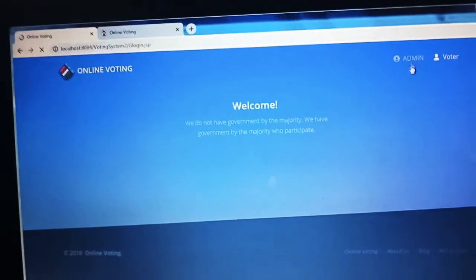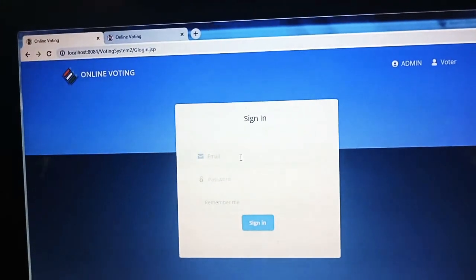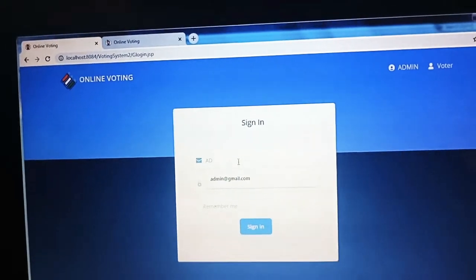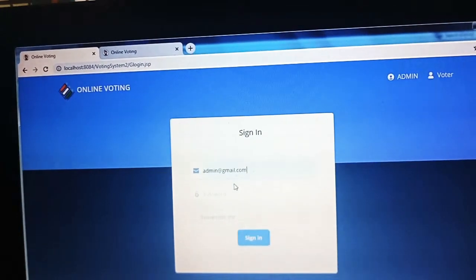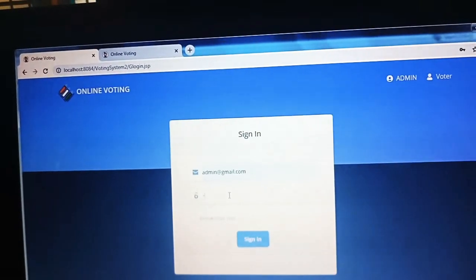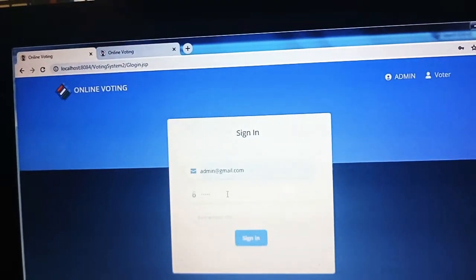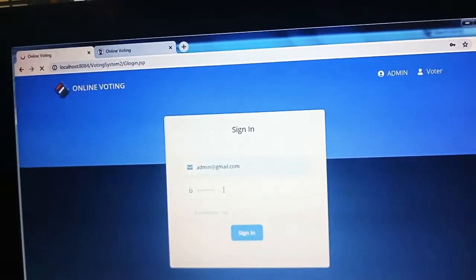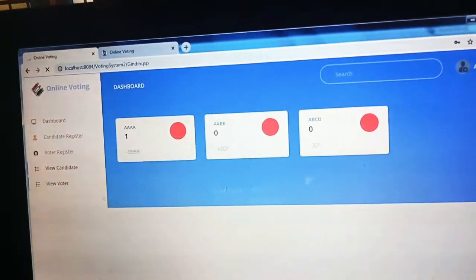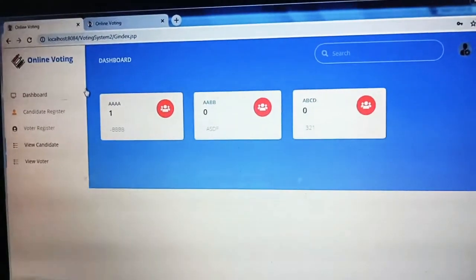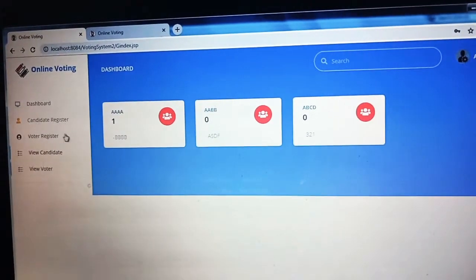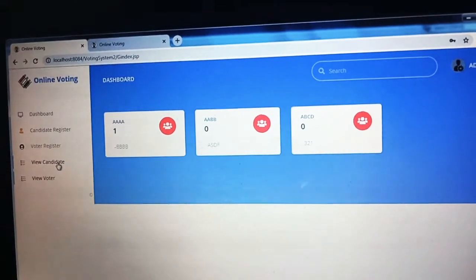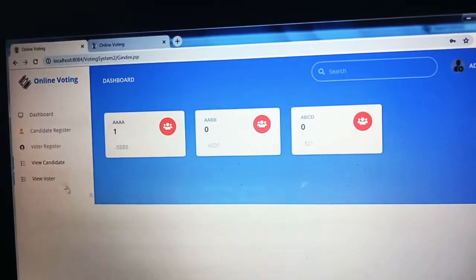In admin login we need to enter the registered mail ID and password. It has a dashboard, candidate register, voter register, view candidate and view voter.